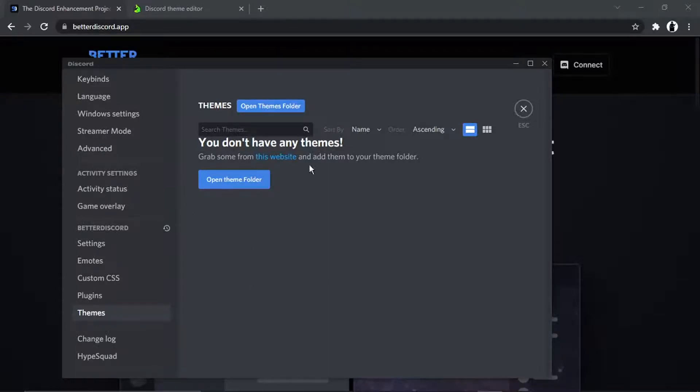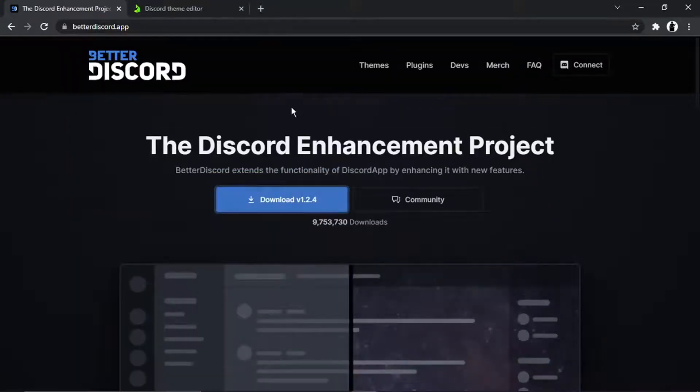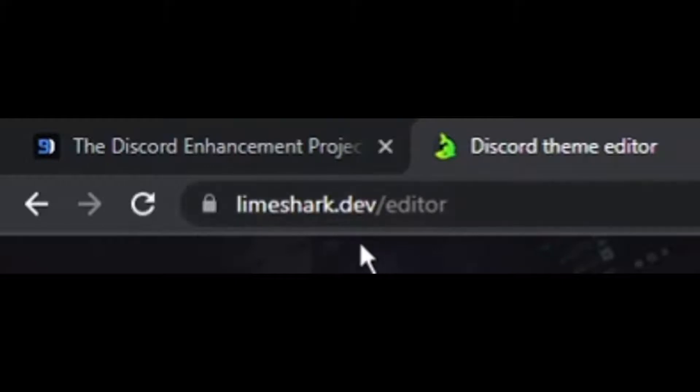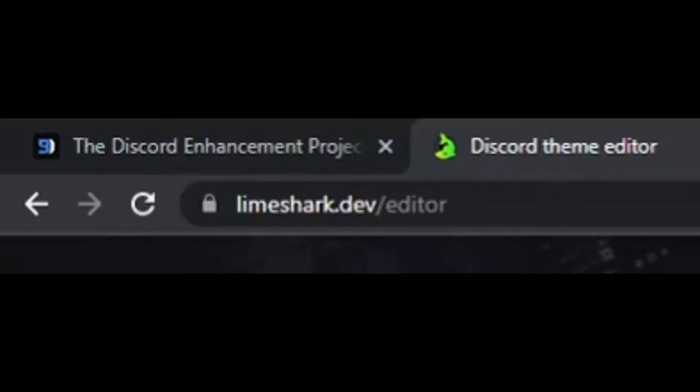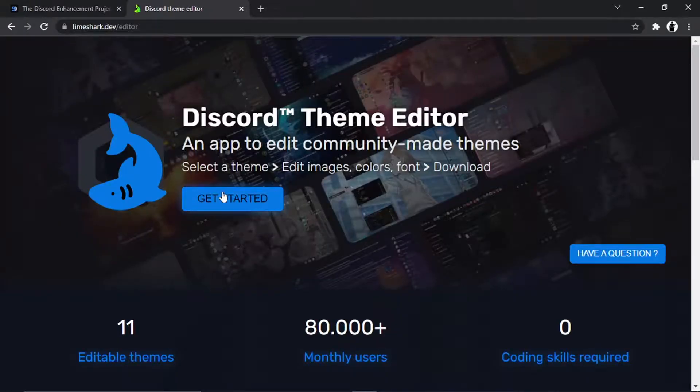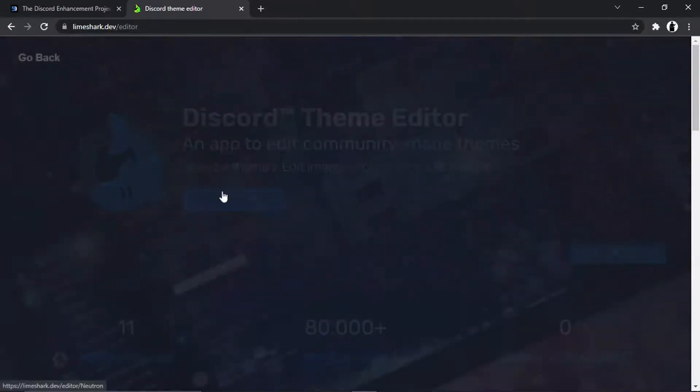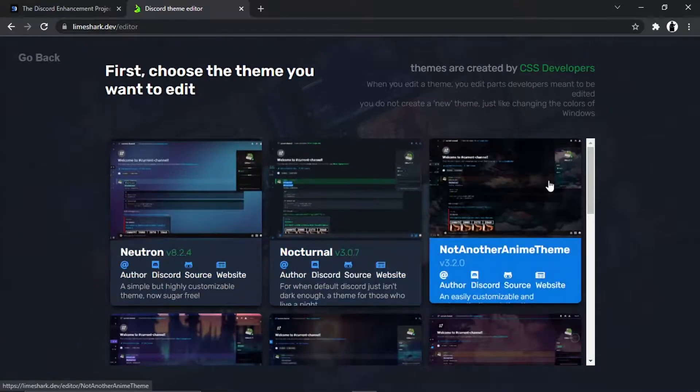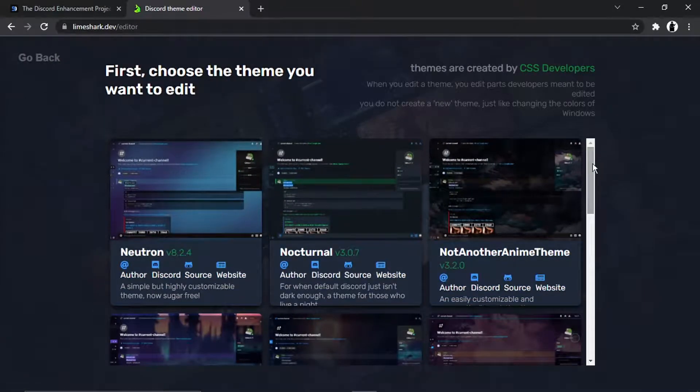But what you can do to get themes now and install them is come across to this website here, which is Limeshark.dev, then the forward slash and then editor. And once you come across to this website, what you want to do is click the blue get started button down here and it's very easy to use this website.